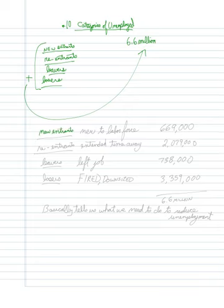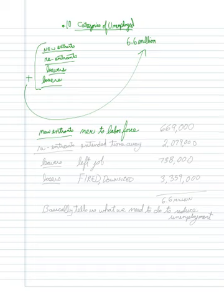there are some people who are unemployed because they are completely new to the labor force. So that would be you, for instance, after you graduate from college successfully. In this case, as I'm looking at the number here, it's 669,000 people as of September 2017.